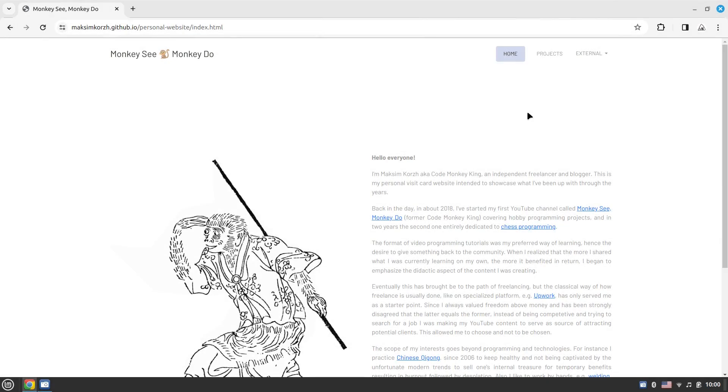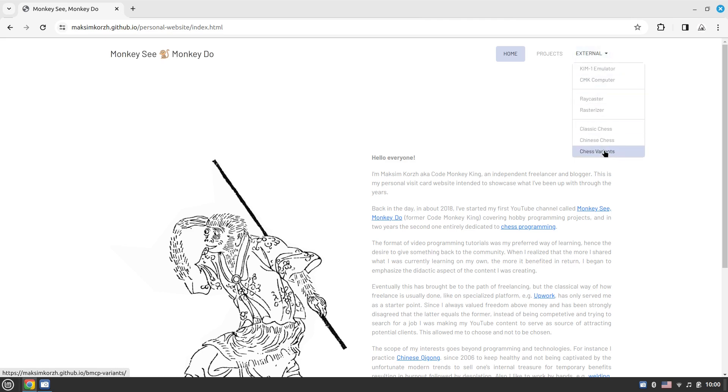Hello everyone, in this video I'd like to demonstrate the external links that I've added to my personal website. Since creating this dropdown list is a trivial task, I decided not to make a separate tutorial on it.